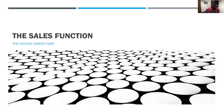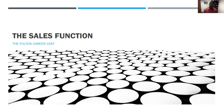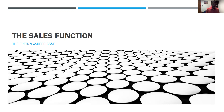Hey, everybody. This is your career advisor Drew Barso, coming to you today for a presentation on the sales function brought to you by the Fulton CareerCast. I wanted to highlight a different career path that we see students take, and that's the sales function.